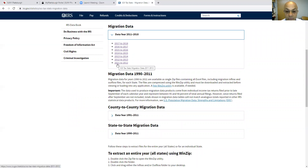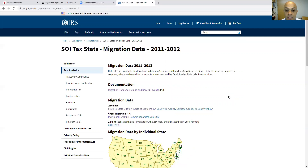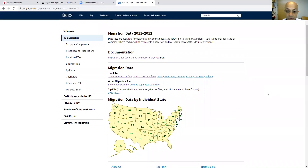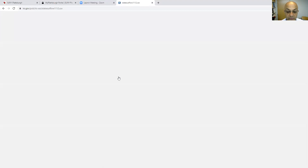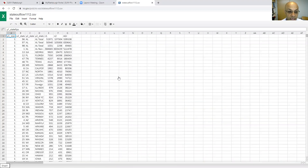you will see the seven years that I mentioned in the project, starting from 2011 to 2012. So if you click on the first year, you will see several files to download. What I need from all these files is only three: the first one is state-to-state outflow, the second one is state-to-state inflow, and the third one is the individual Excel file. If you click on the first one, state-to-state outflow, you will get an Excel sheet.